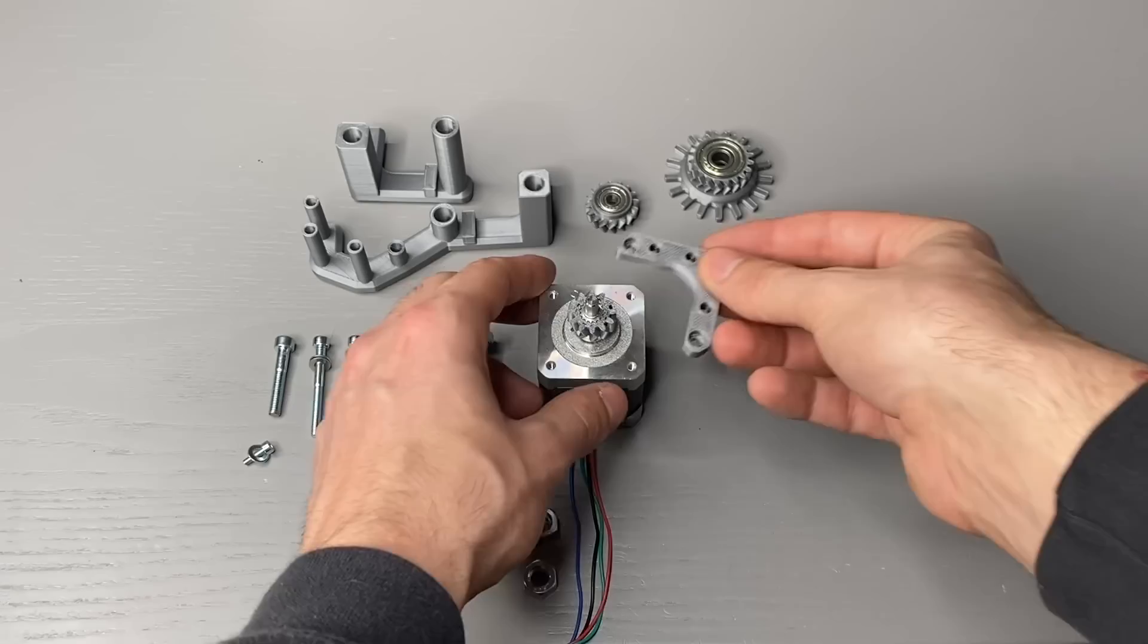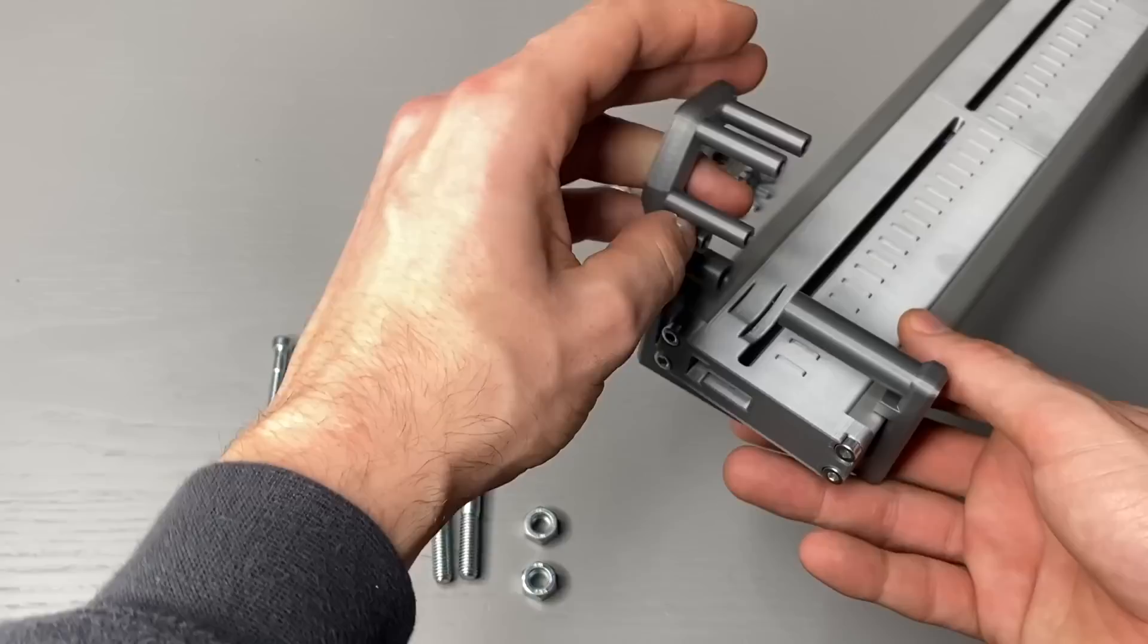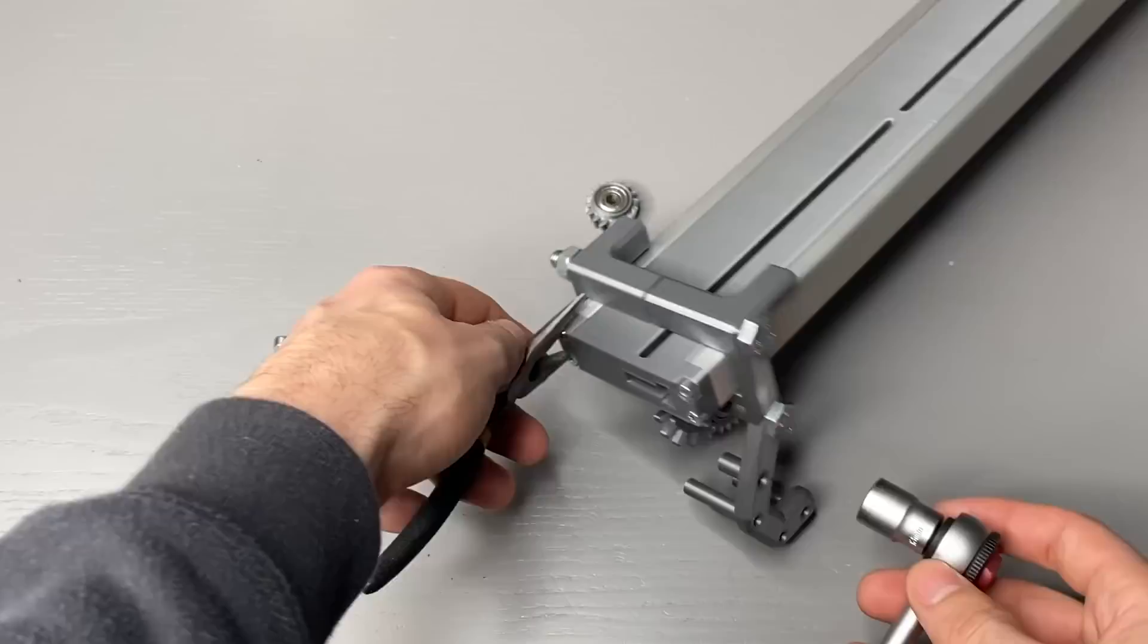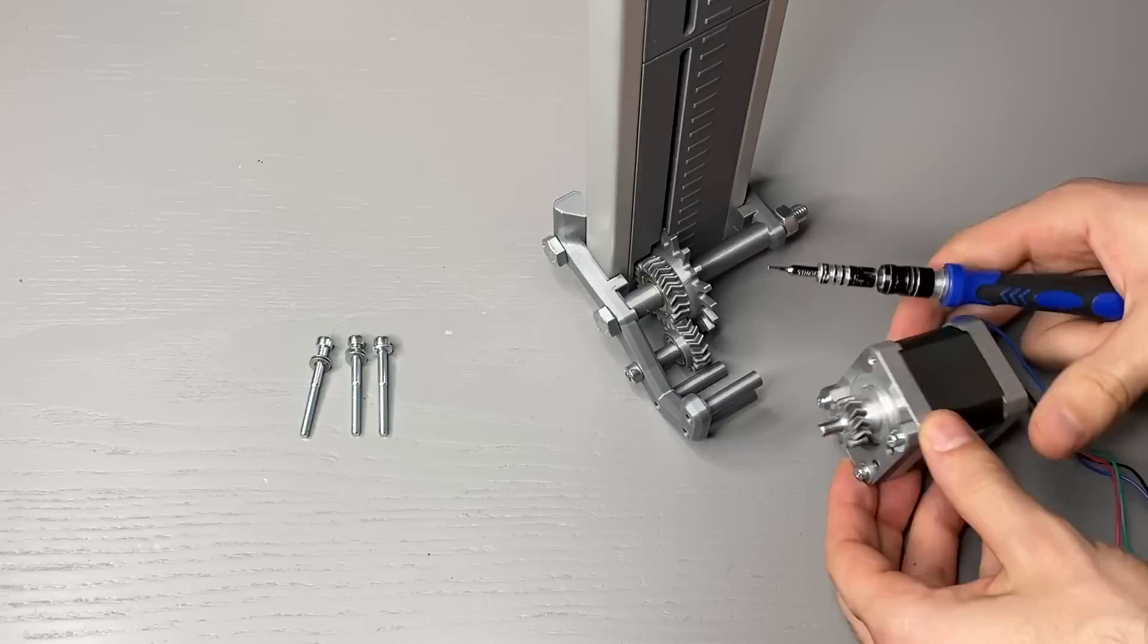We can then attach it to the motor shaft using the 2 grub screws. For the mounting structure which is a prototype only and therefore looks a bit weird, I use one of my favorite techniques for printed parts that need to be assembled. We sandwich two 3D printed parts with spacers in between and connect it all with long screws. This results in surprisingly stiff assemblies and is easy to design.